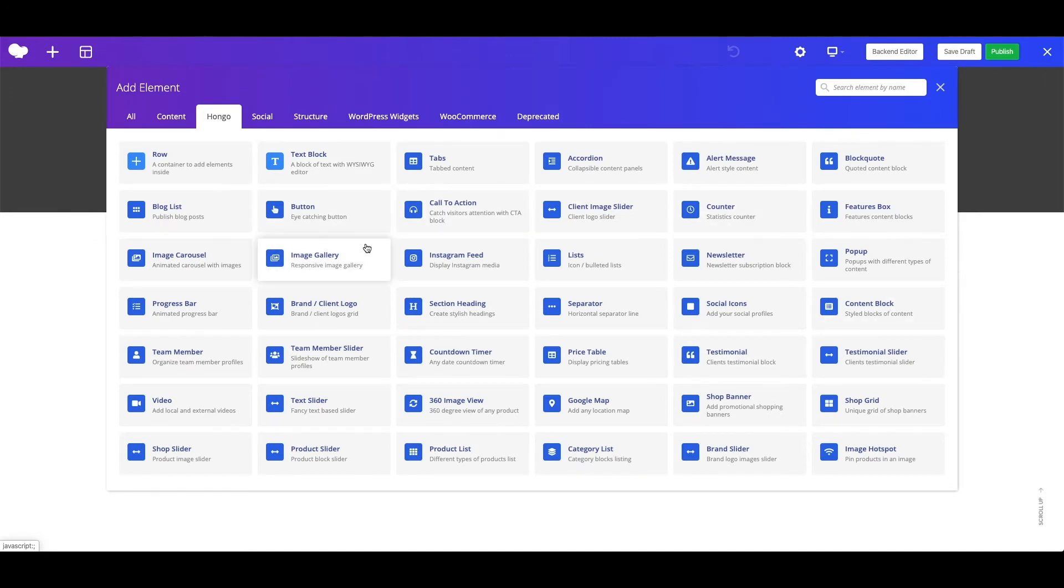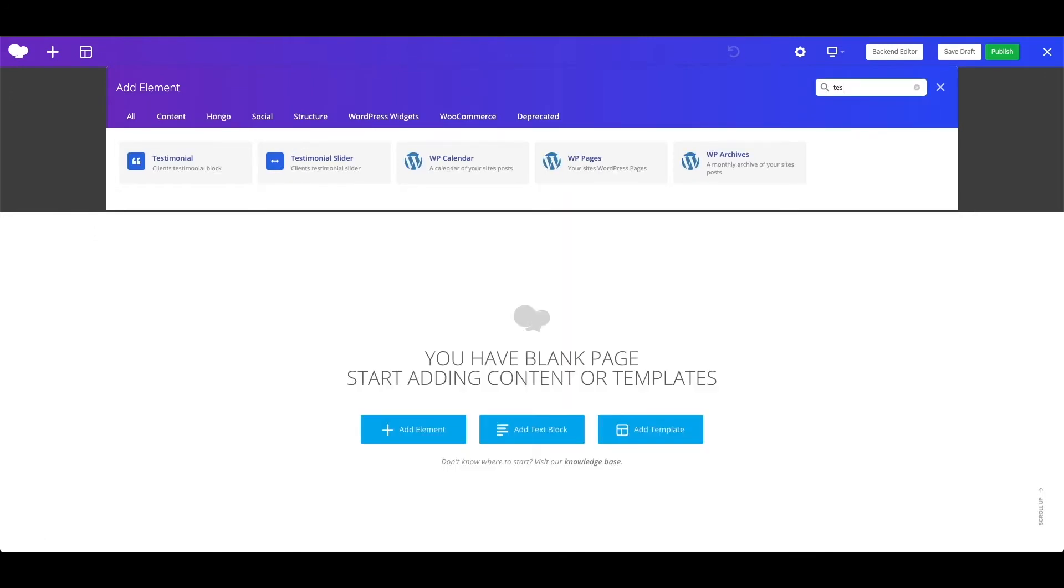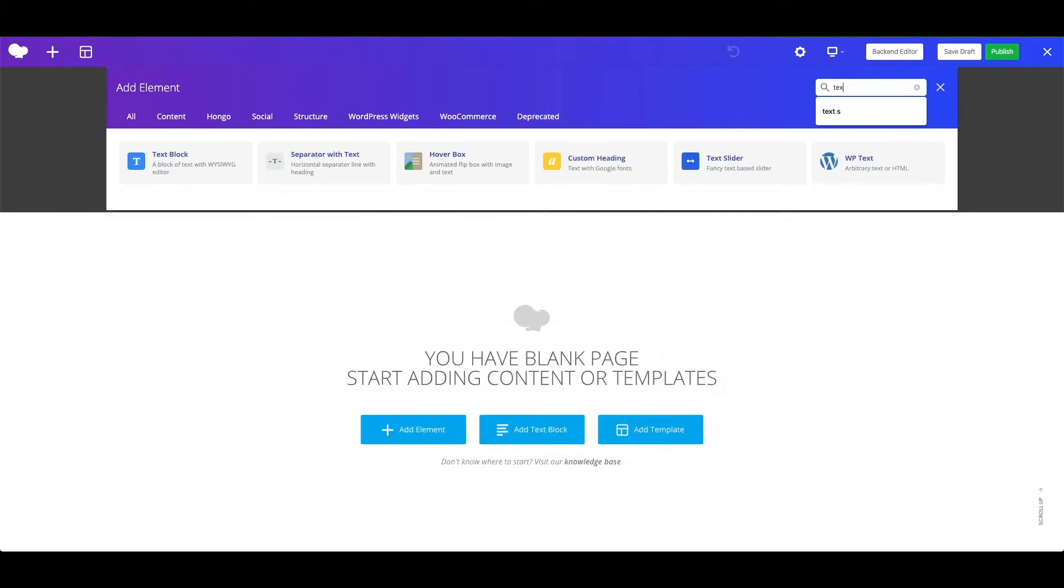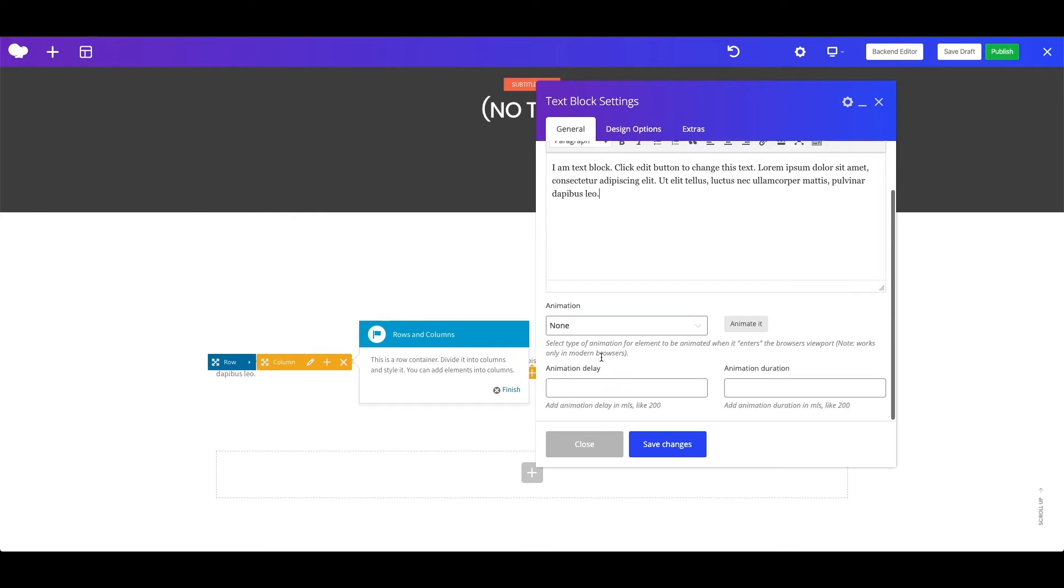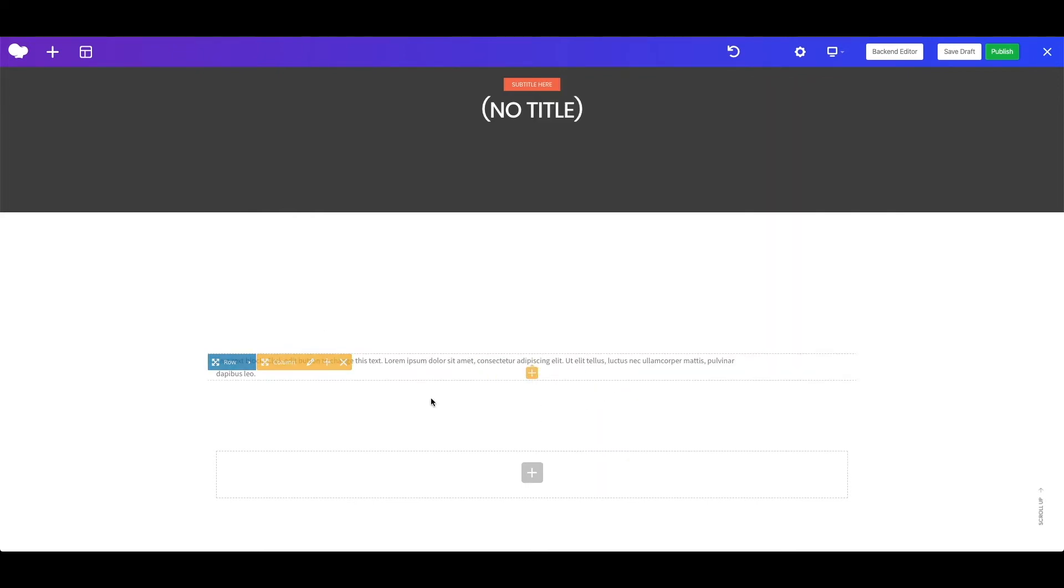For example let's search for text, and add a text block shortcode. Here you can add your text content, and see different settings for this shortcode. Now let's save the change, and you can see your text inside a row.